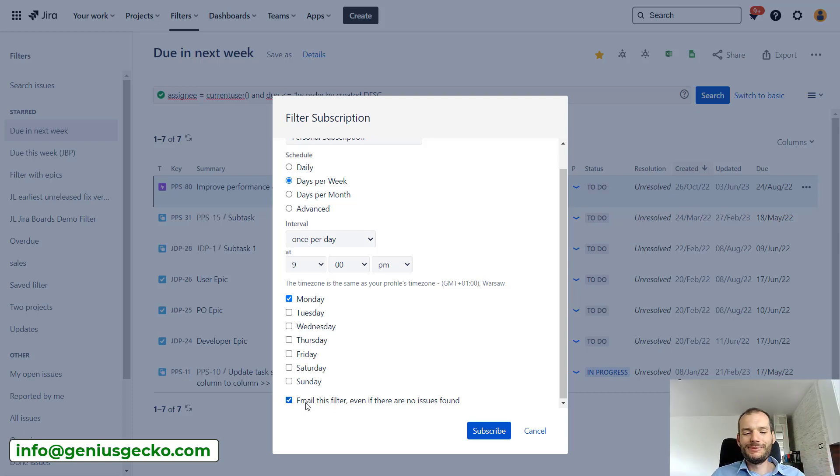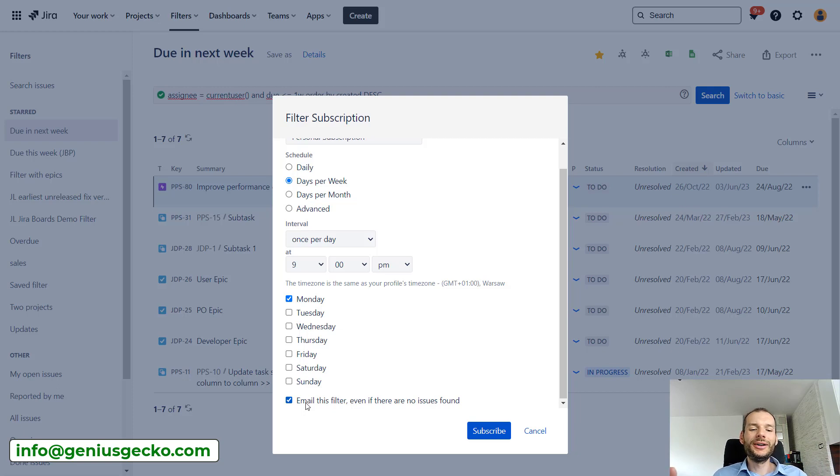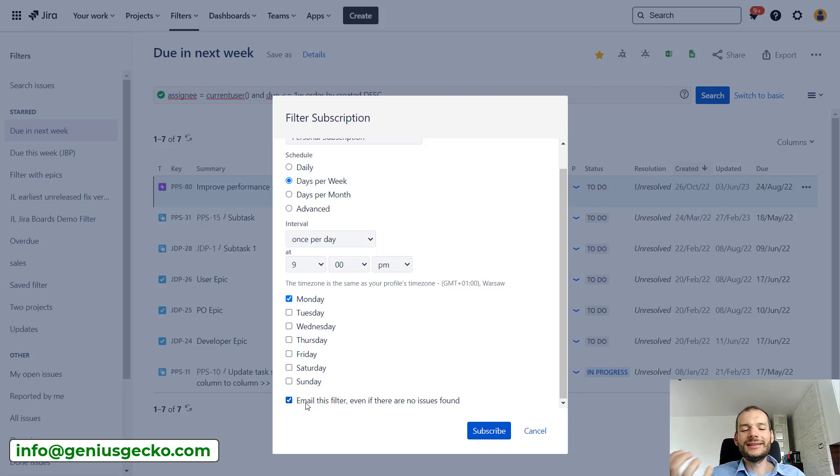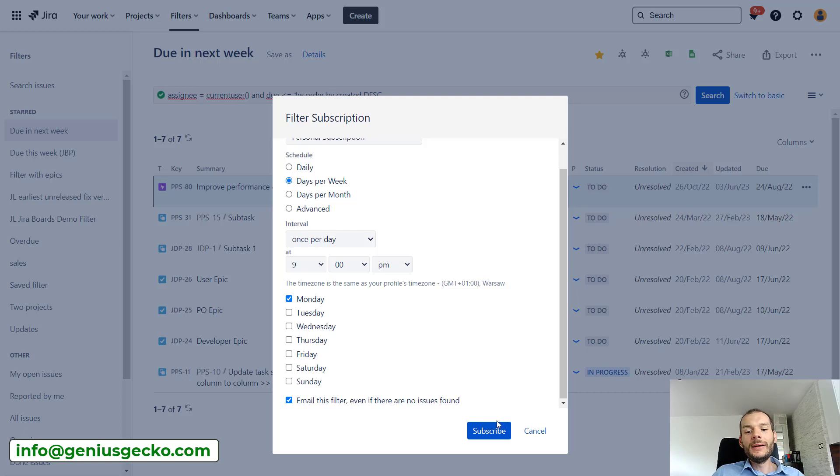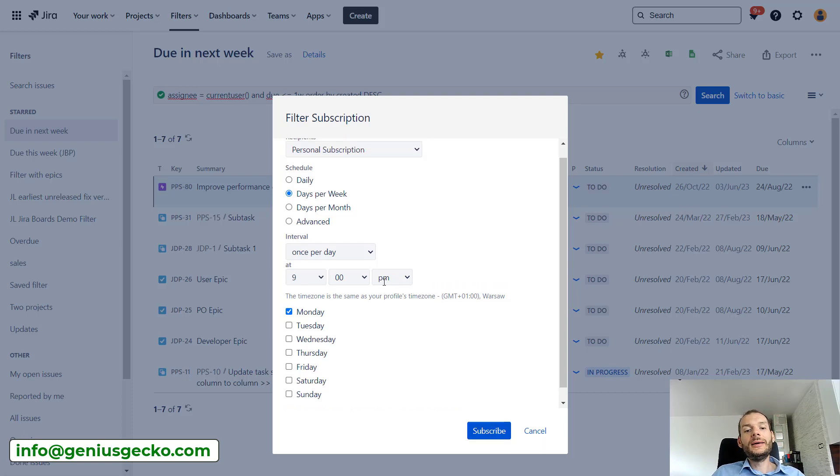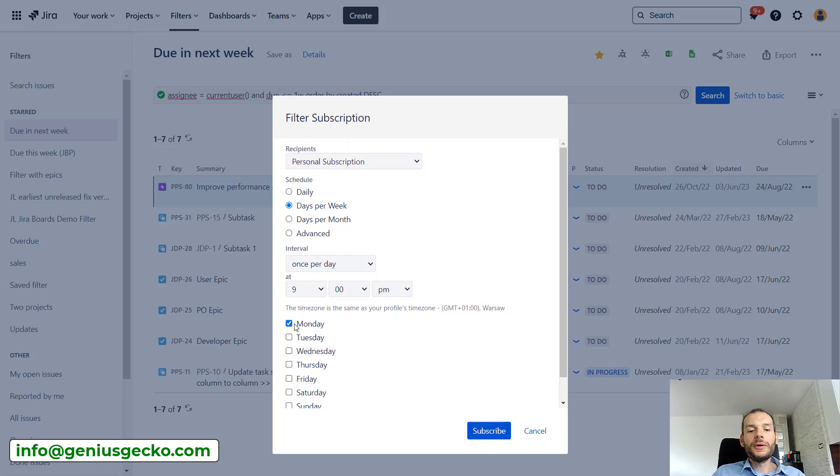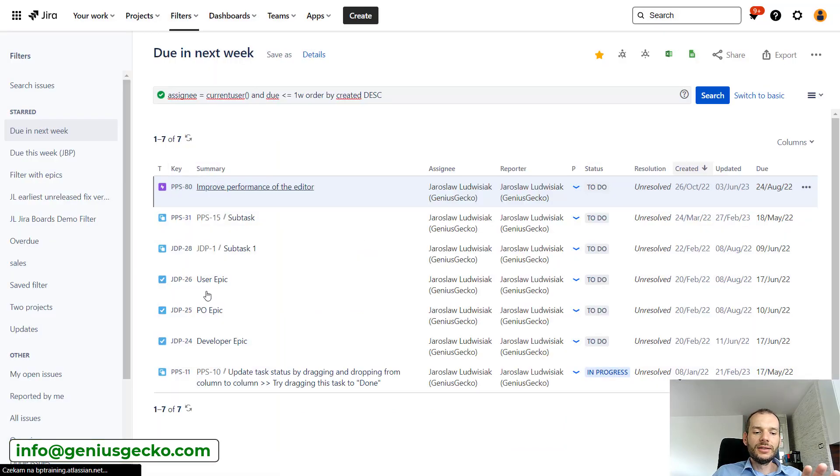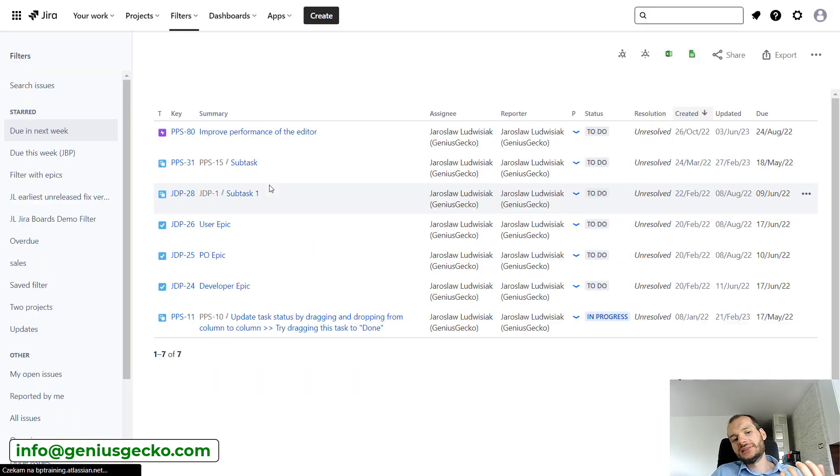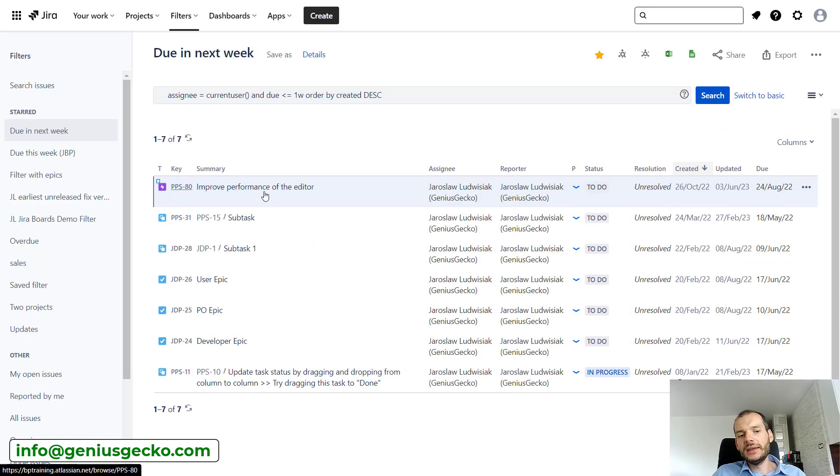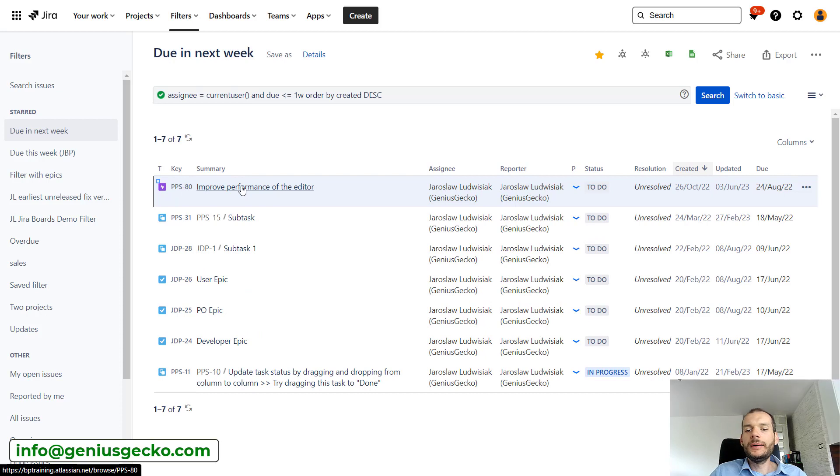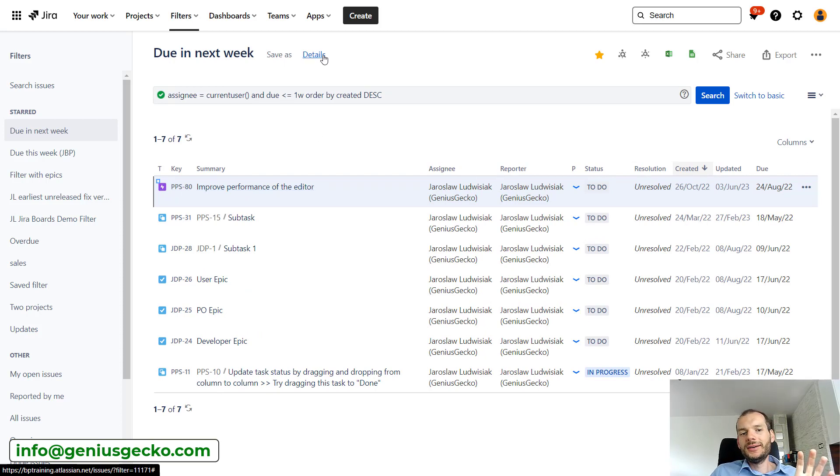And I can decide whether I should receive email even if the list will be empty. I will say yes, because I will feel more convenient, more, I will be sure that when I get the email, it's empty, there's just no issues that are interesting to me, and it's not that the email was just filtered out. If I subscribe to that, each Monday at 9pm I will receive this list of the issues. So I will receive basically information about the key, about the summary, and some other columns.